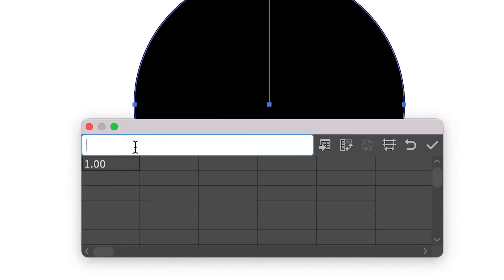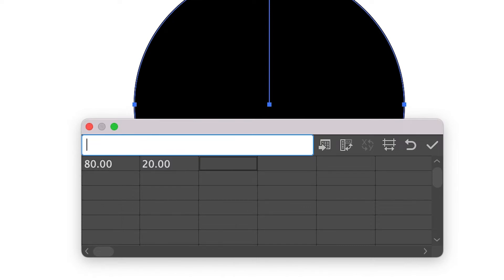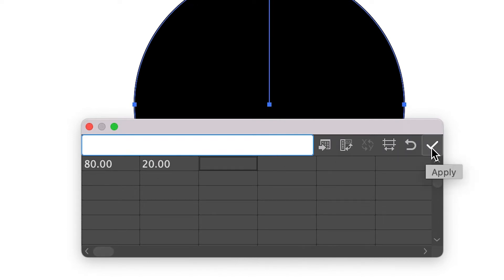So now you're going to add in values to this chart. I'm going to put 80 tab 20 tab. So we're going to work with 80% and 20%. You don't have to write in percentages or anything. And what you're going to do is click apply.